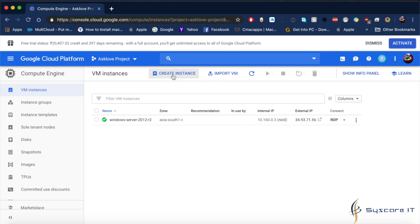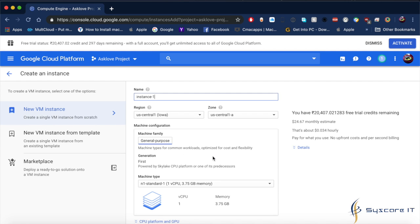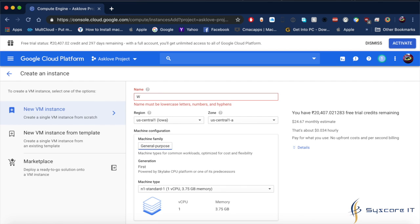Let me show you how to create this. Click on Create Instance. After clicking, here is the name where you can mention whatever name you want. I am typing Windows.